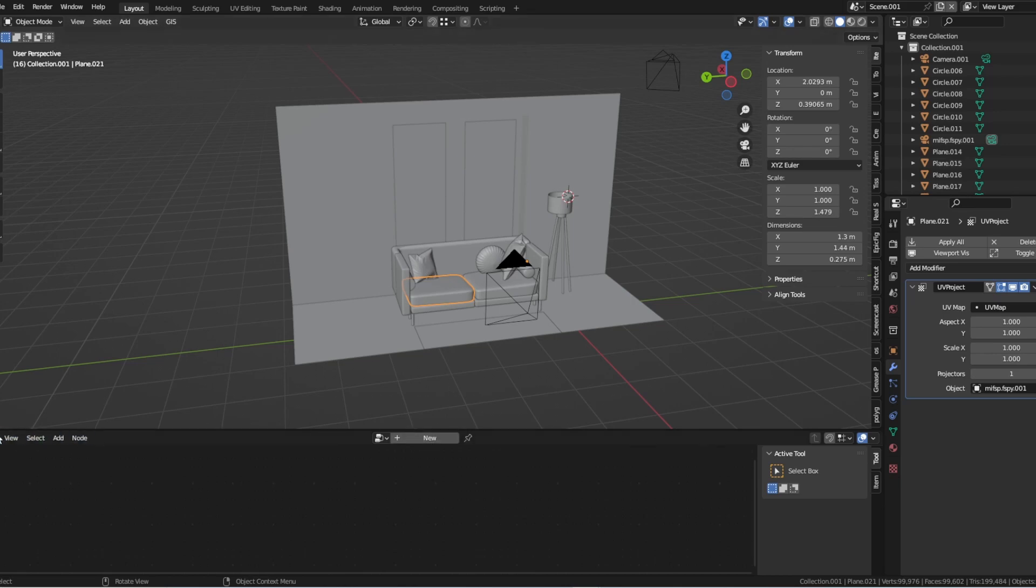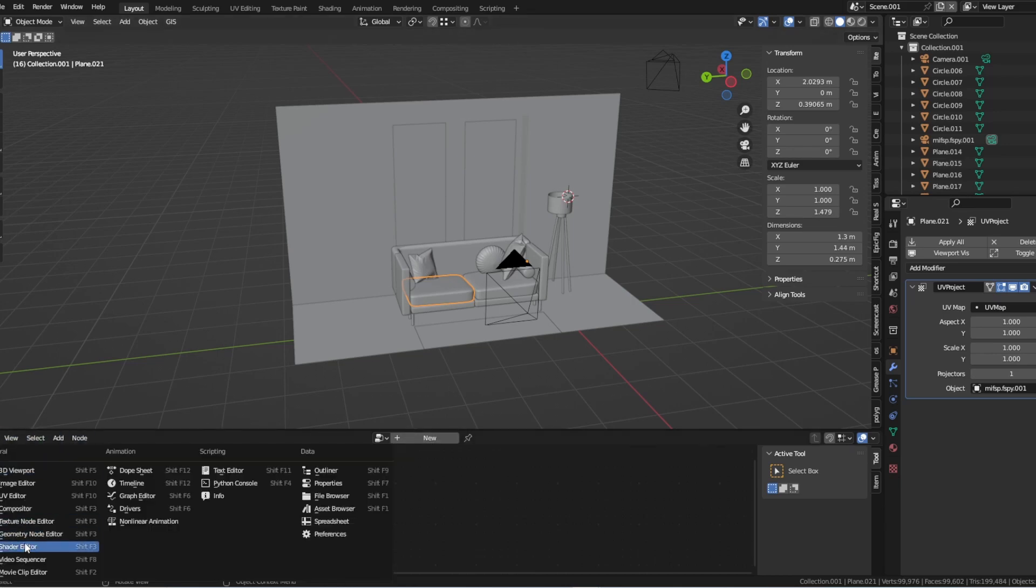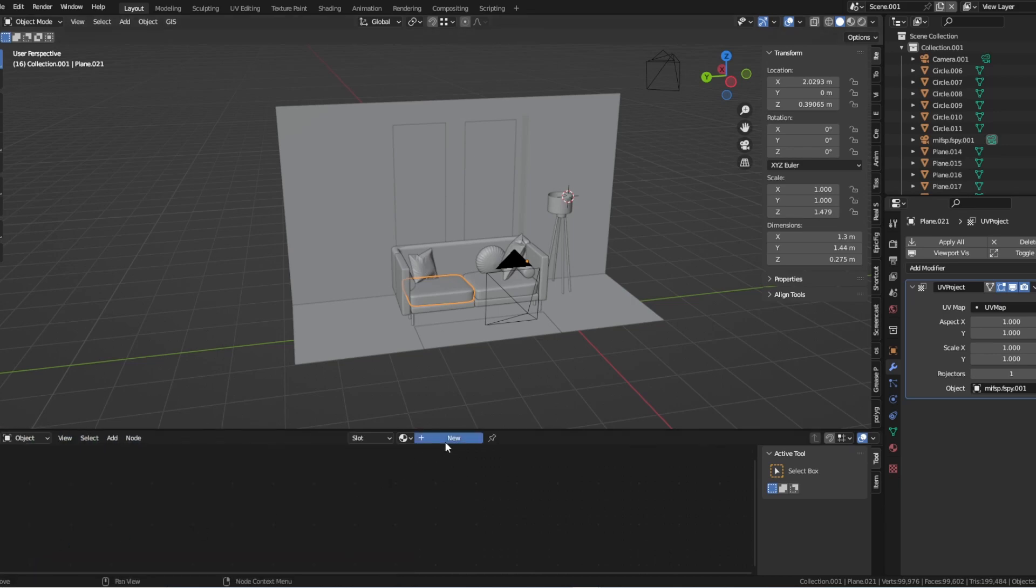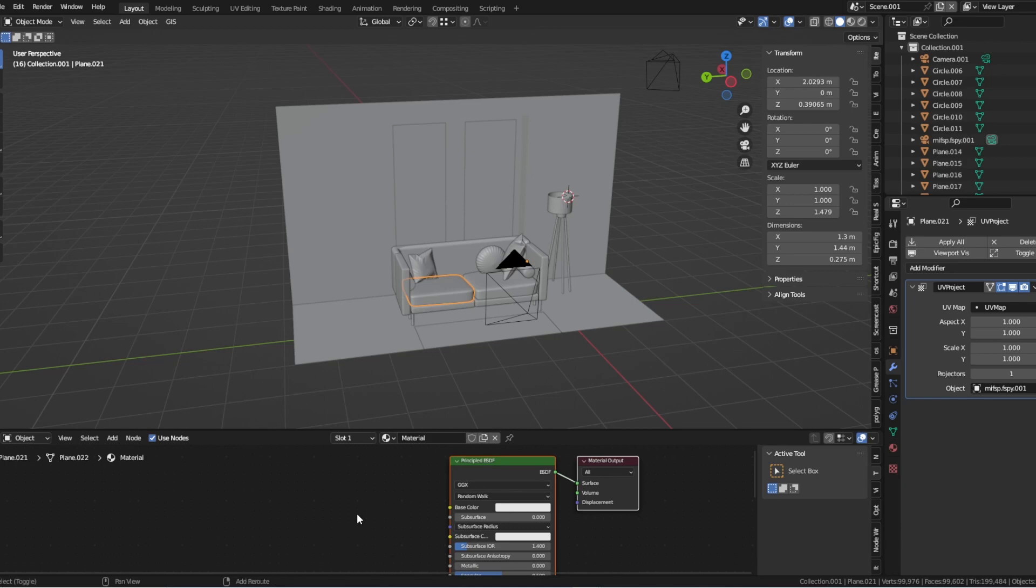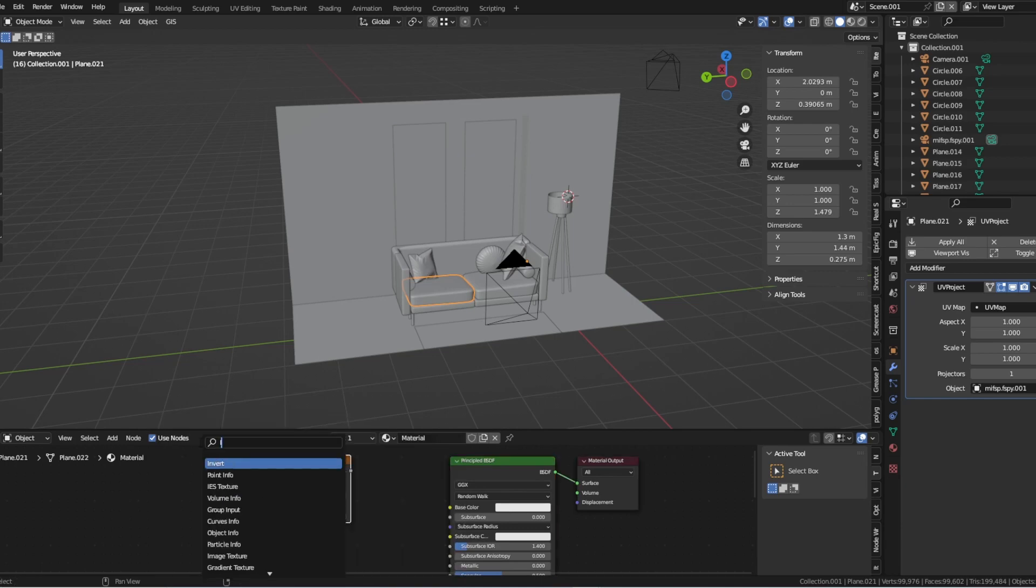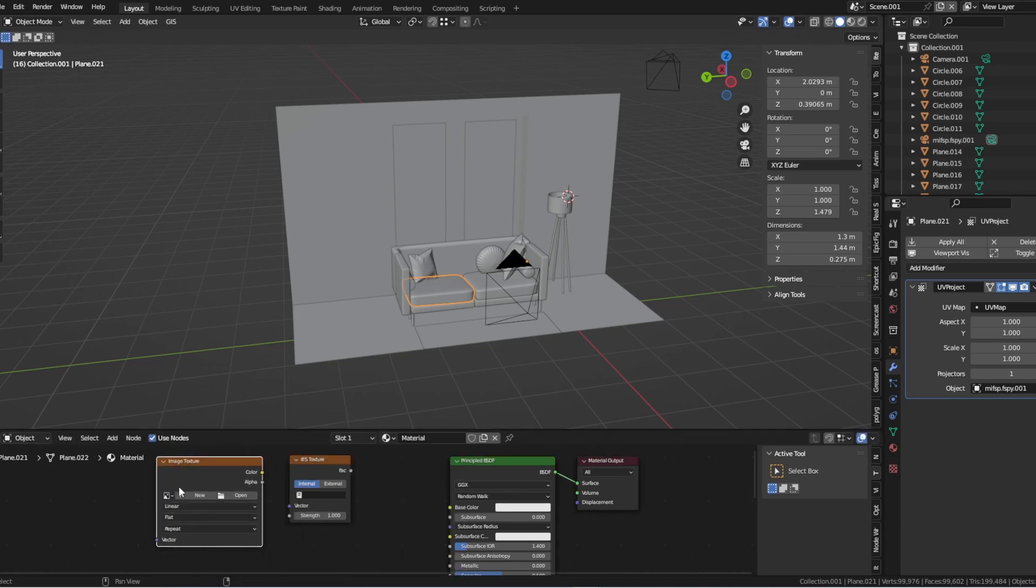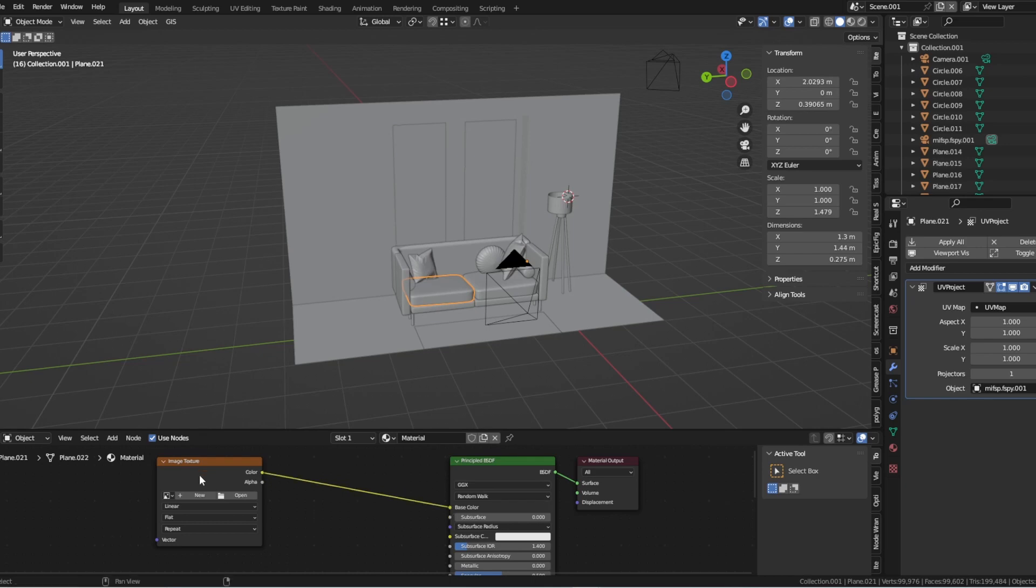To use the UV Project modifier, first create a mesh object that matches the geometry of your reference image. Then, add a material to the object and create a new texture for the material.